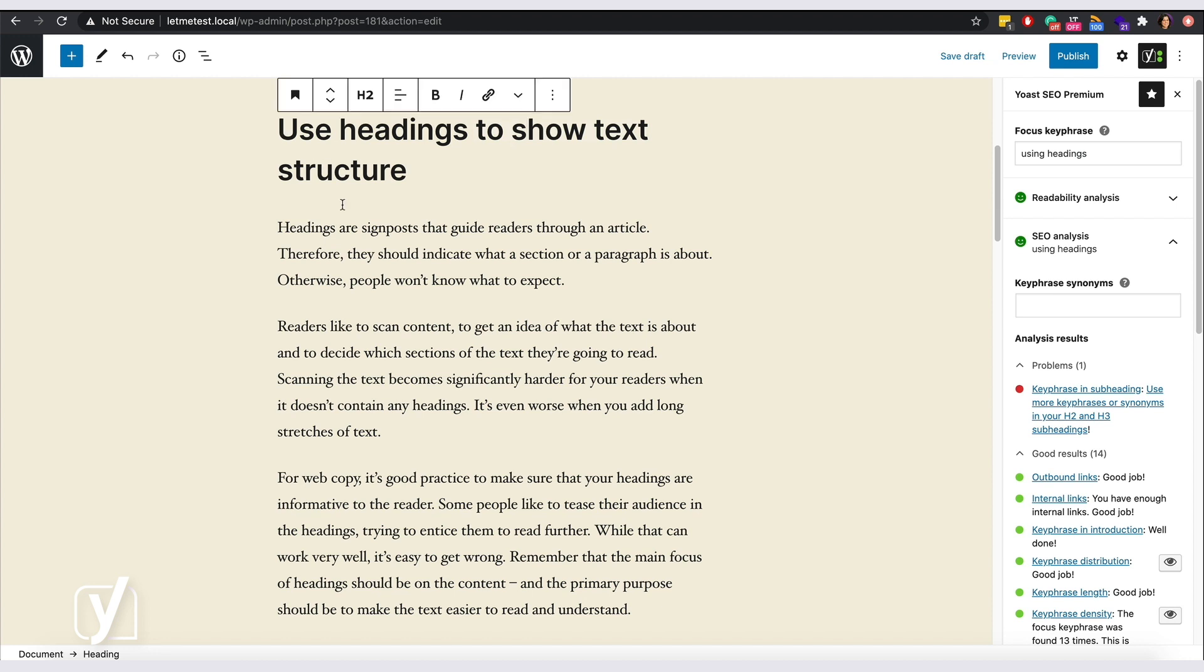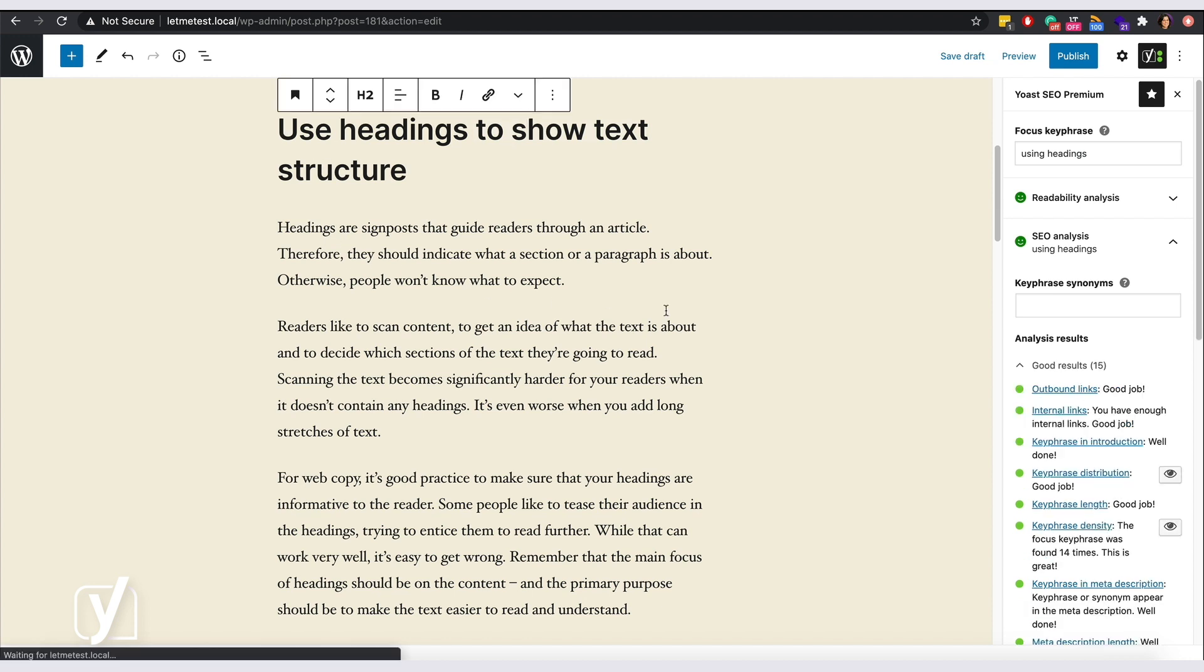Good. That looks much better now. That's it. That's how Yoast SEO prompts you to keep your text structured and informative.